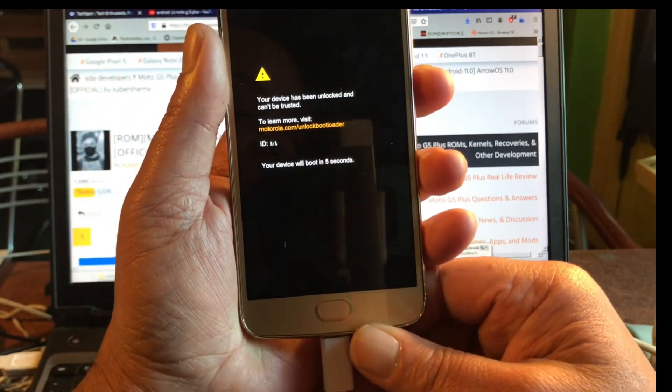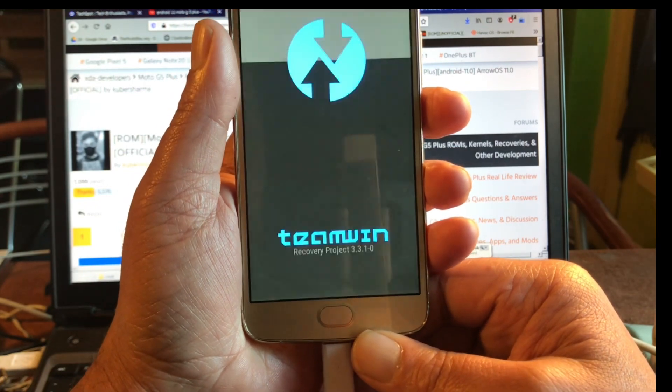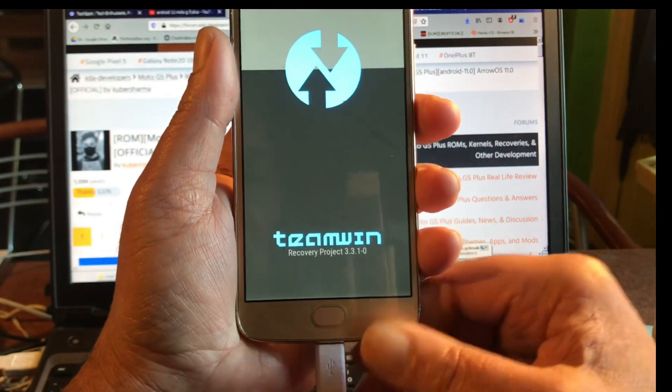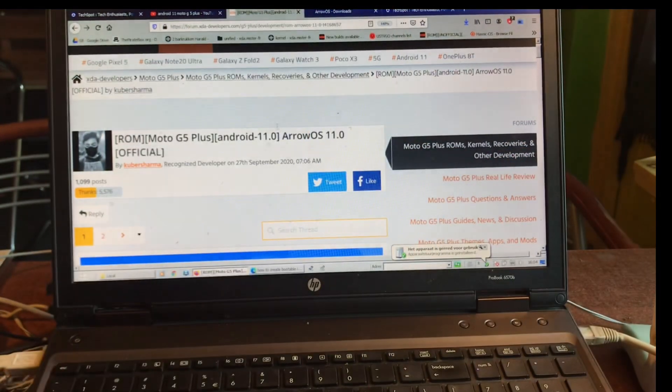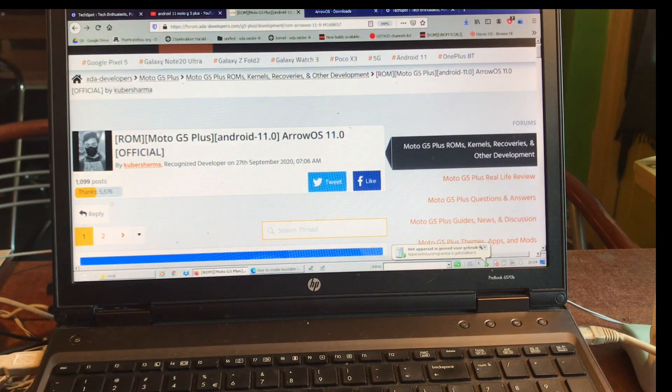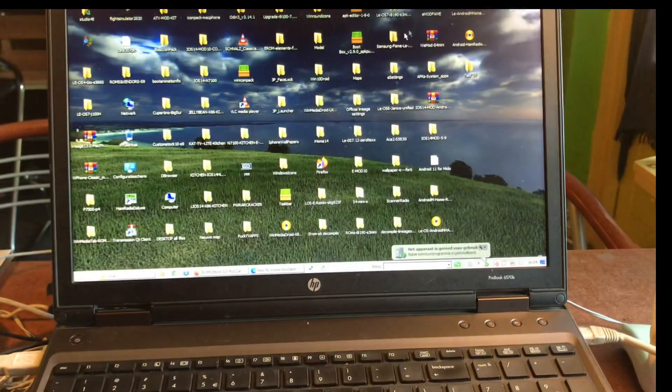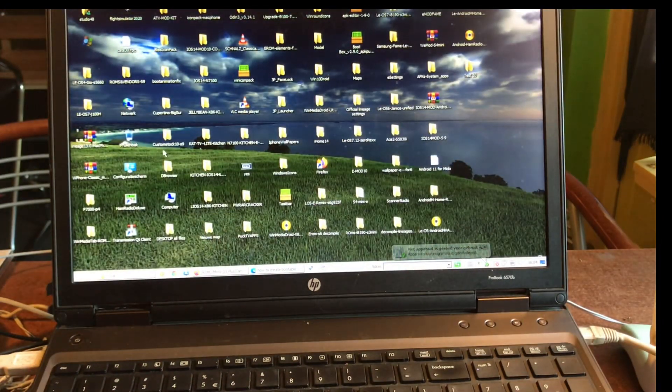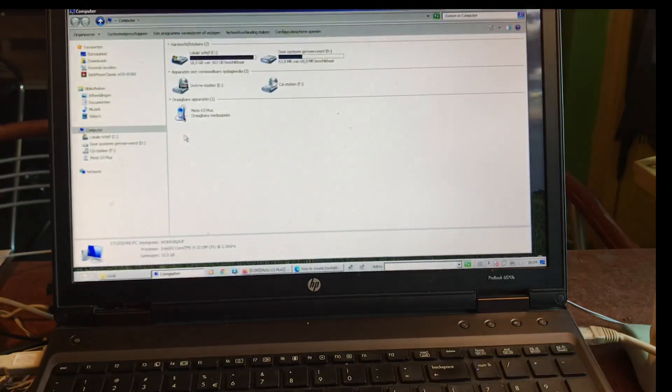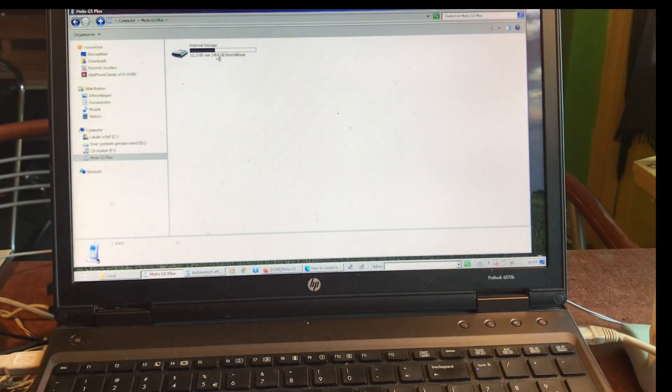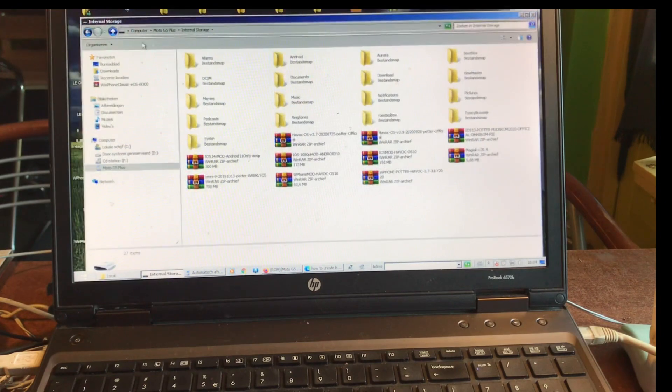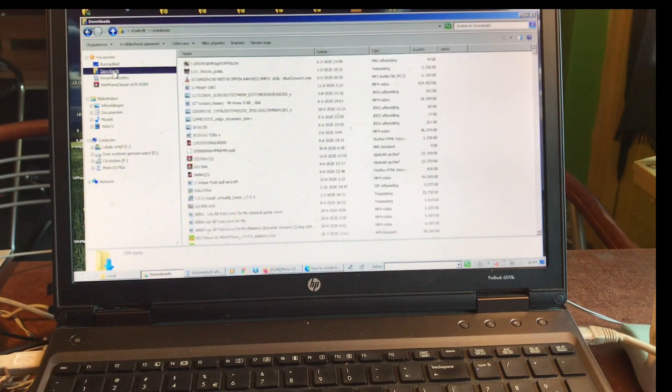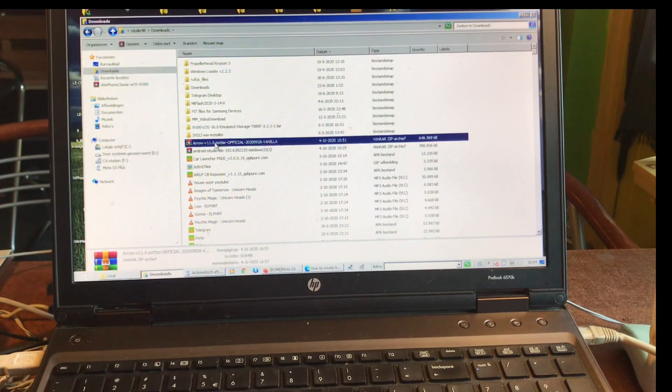We unlocked the bootloader, so it will give a warning that something is not official on the phone anymore, but we agreed to that. Here we have MTP support, that's really amazing.